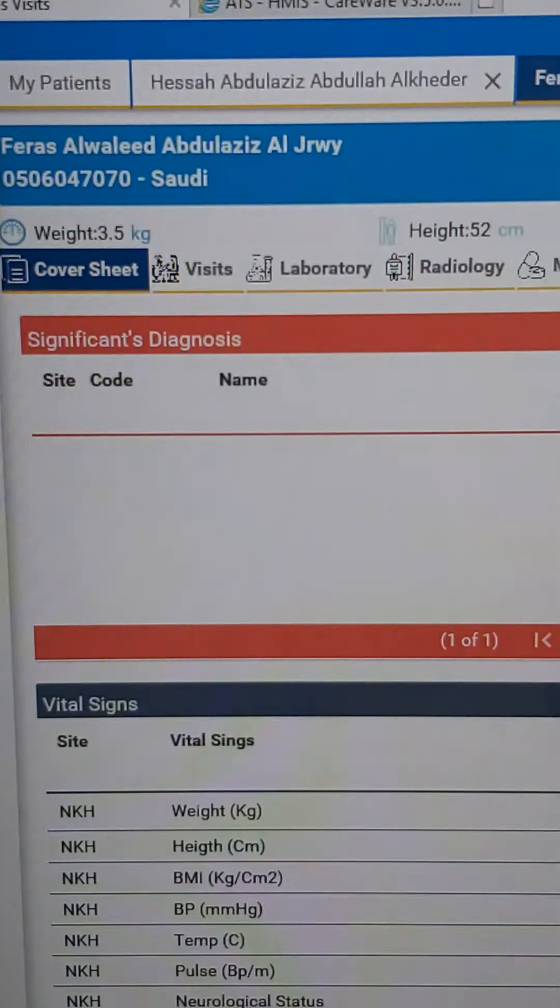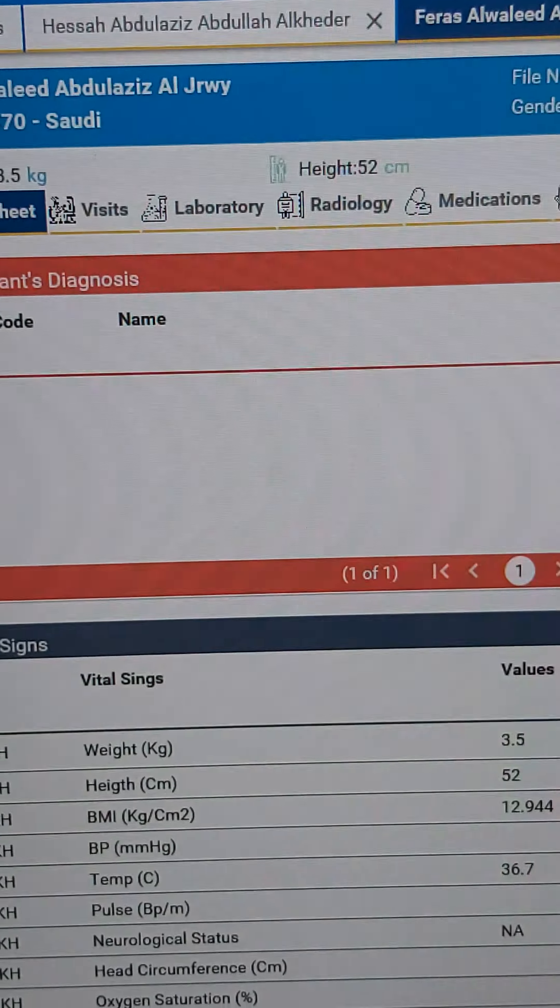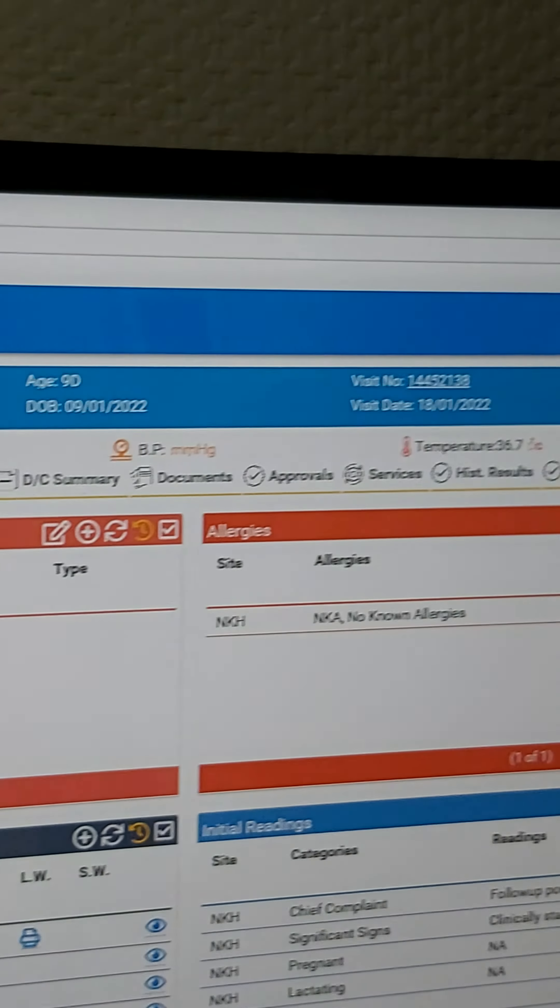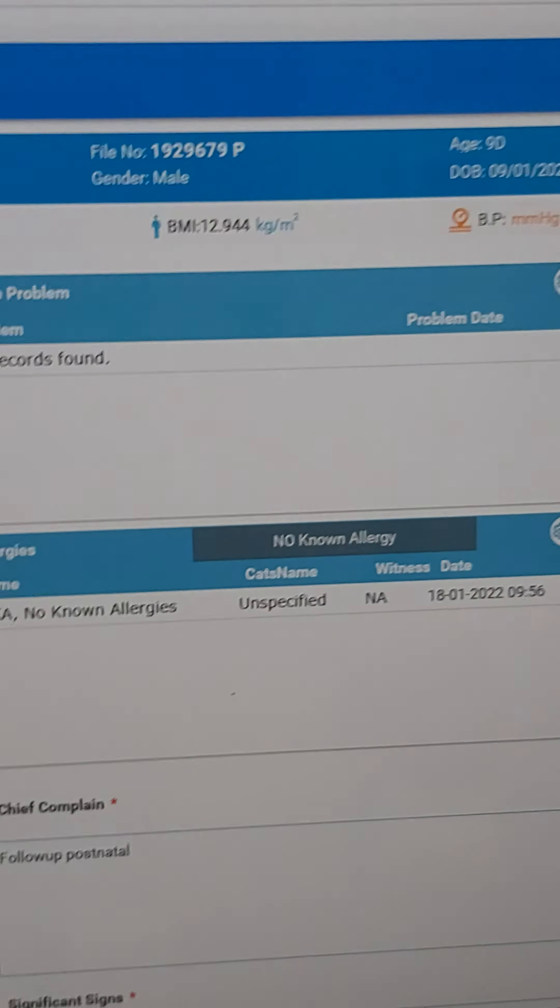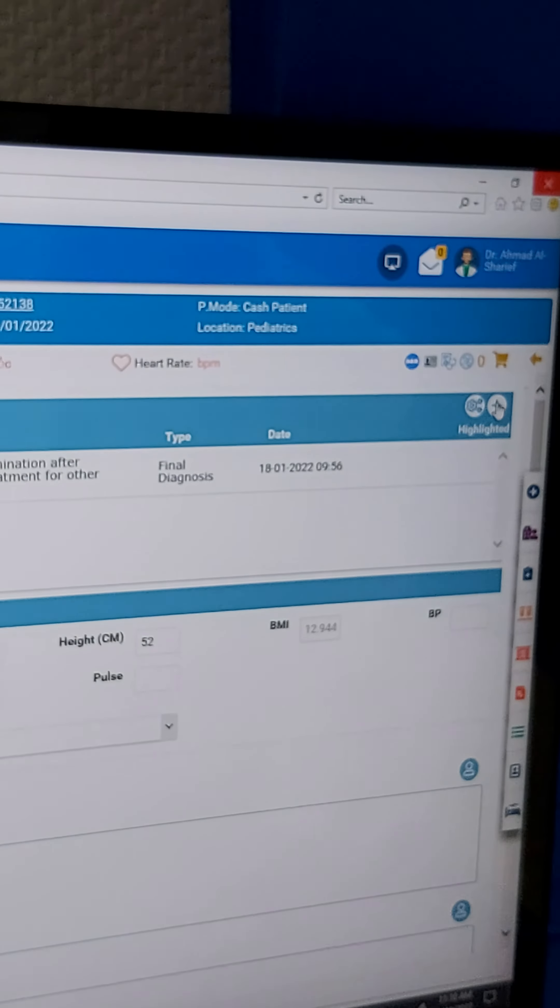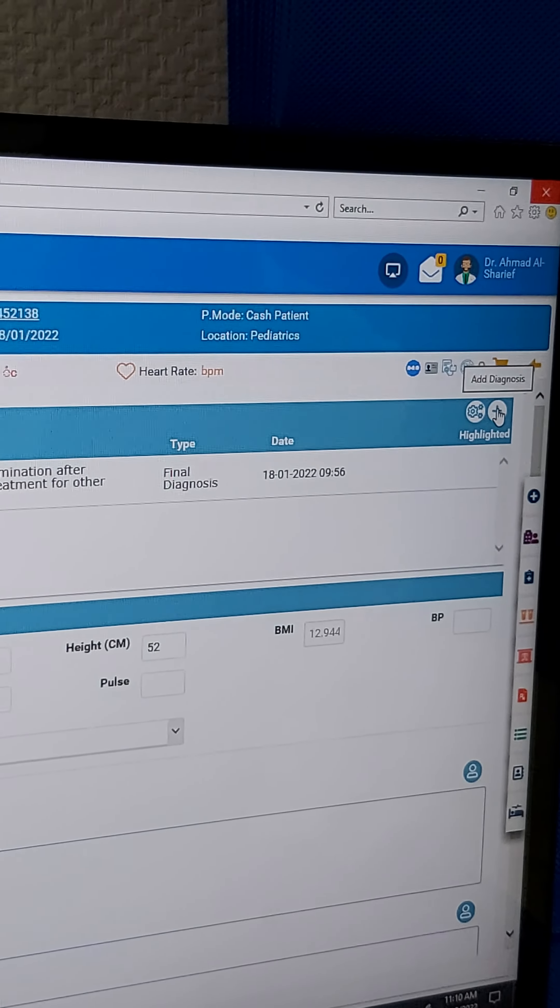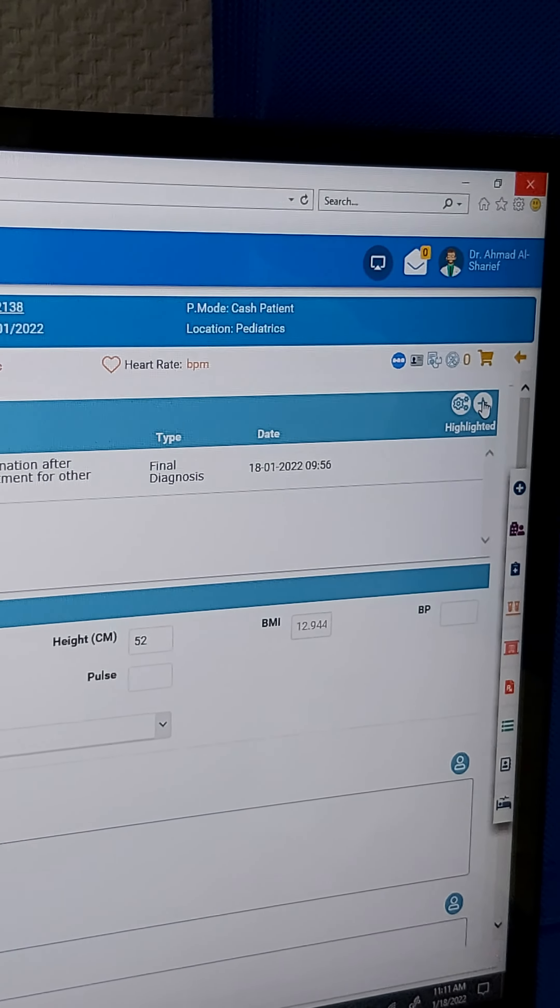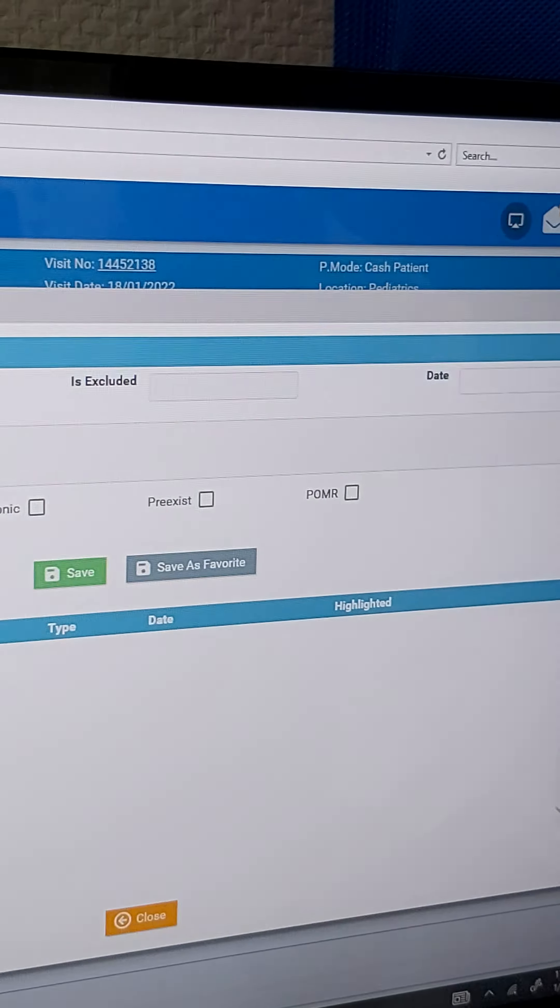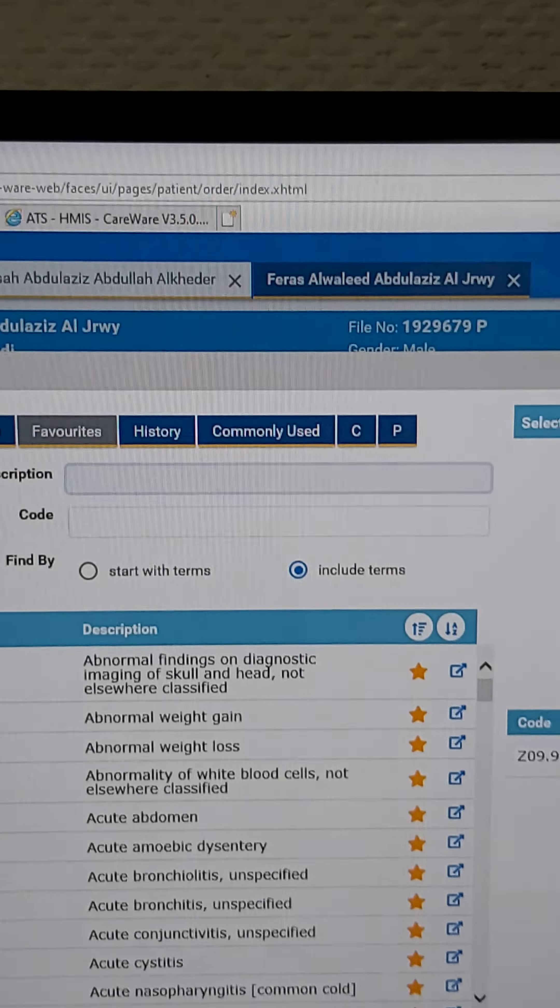Here we have the vital signs section. Then we go to the orders to charge and make a diagnosis. We highlight it here and then write the examination or diagnosis of the patient.